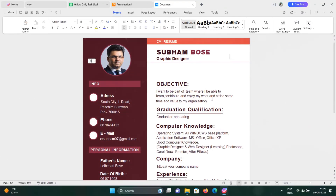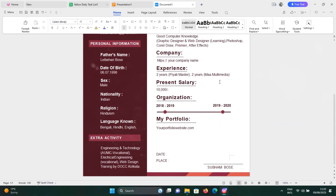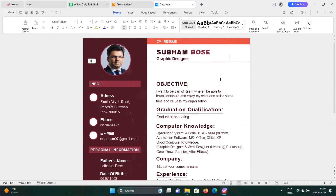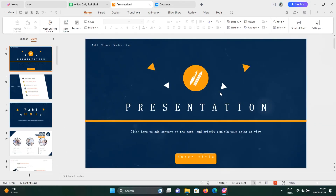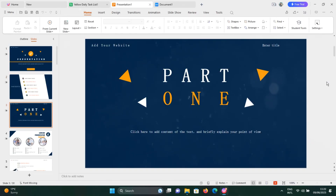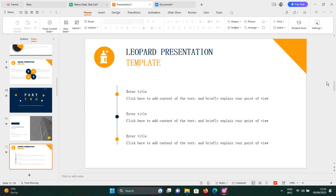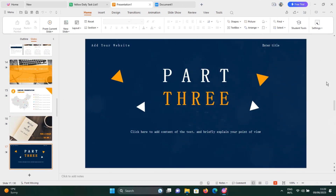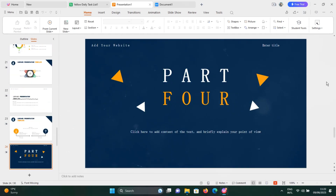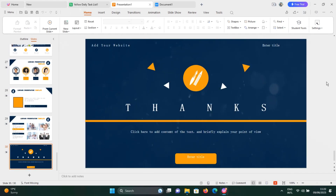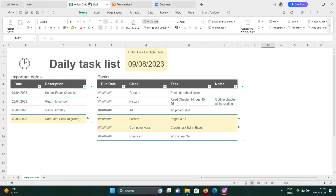Hello and welcome to our tutorial on how to install WPS Office on Windows 10 and 11. WPS Office is a free, all-in-one Office suite that is compatible with Microsoft Word, Excel and PowerPoint formats. In this video, we'll show you how to download and install WPS Office on your Windows 10 or 11 computer. It also has a built-in PDF reader and some extra functions such as templates, file conversion and cloud.